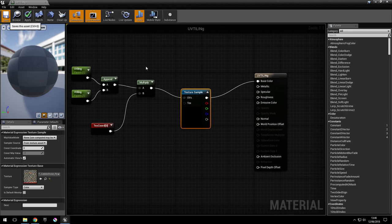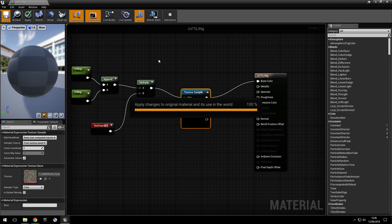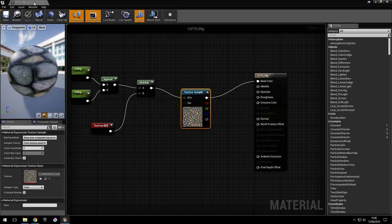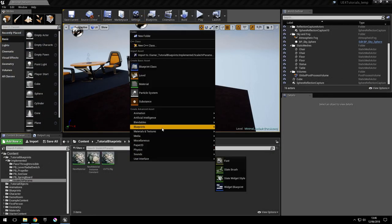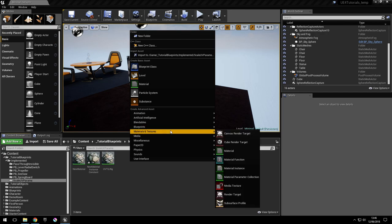Save this. Now we're going to create a material instance and apply this material to it and control these two parameters. So create a material instance.